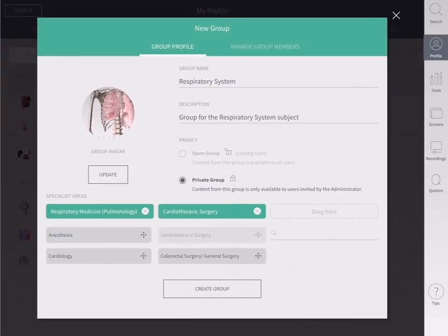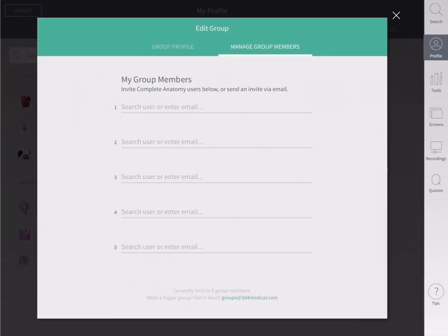Next, your group will need some members. Tap on the manage group members tab to start inviting. Here you can search for existing users to invite or invite someone to your group via email.